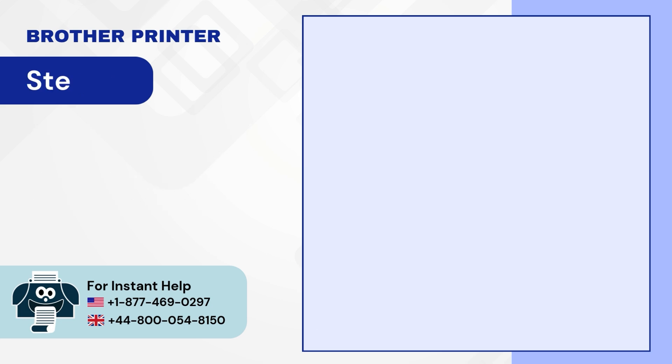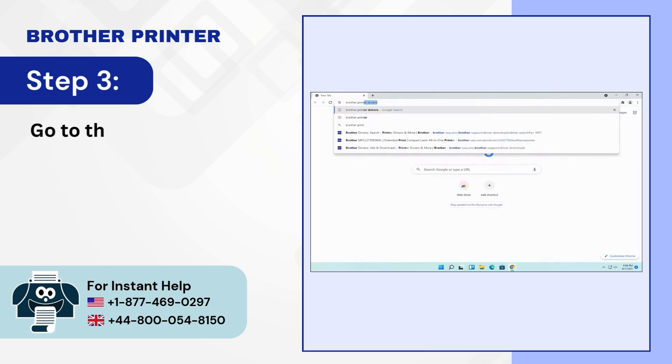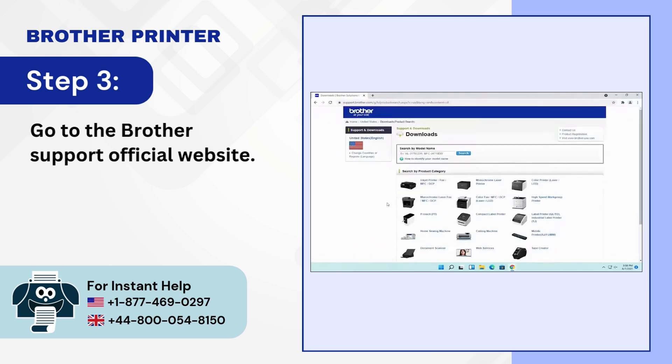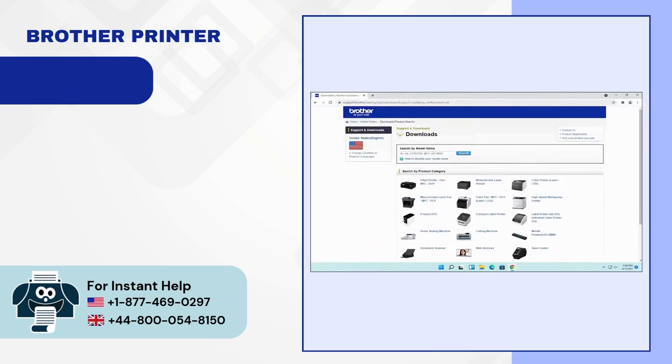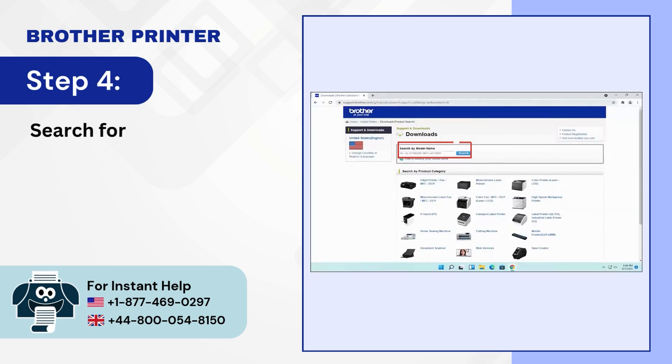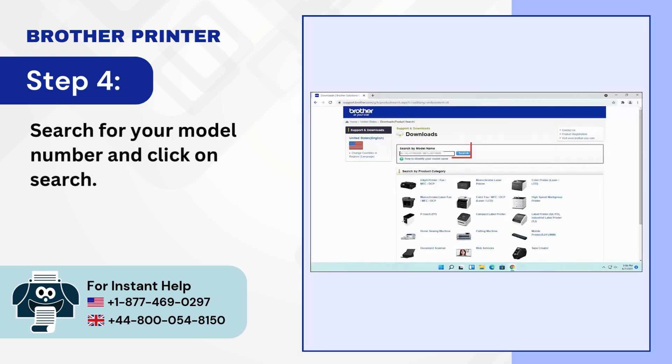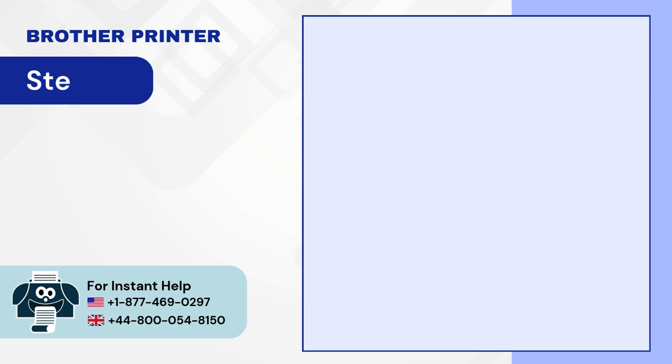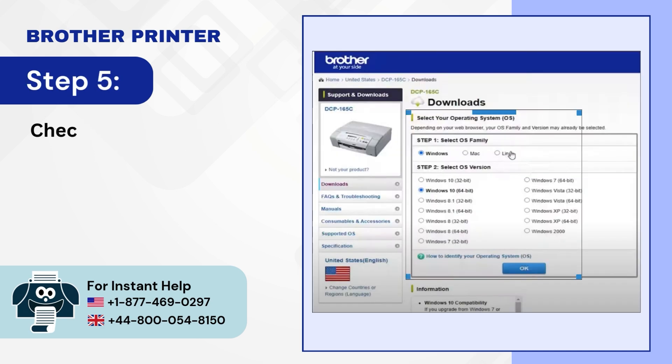Step 4: Go to the Brother support official website. Step 5: Search for your model number and click on search. Step 6: Check the operating system.